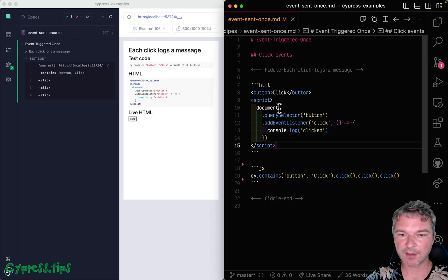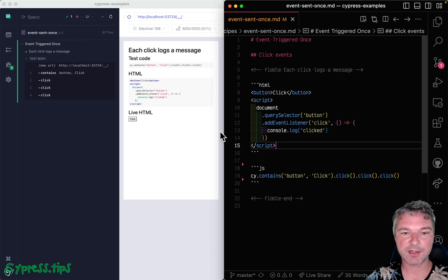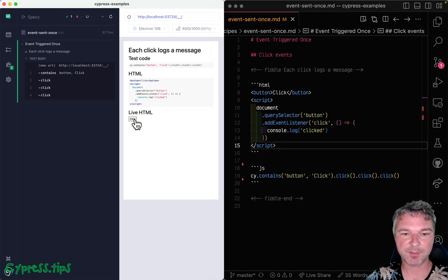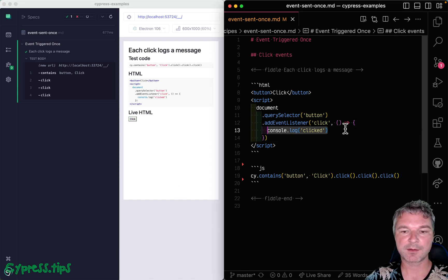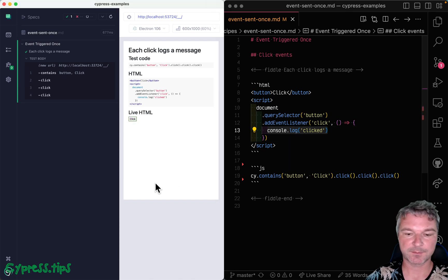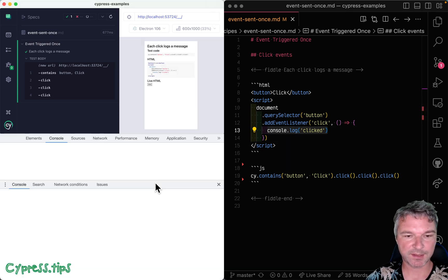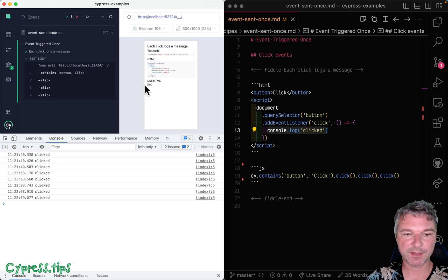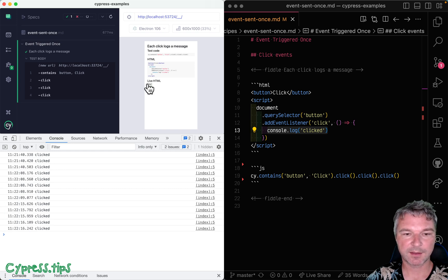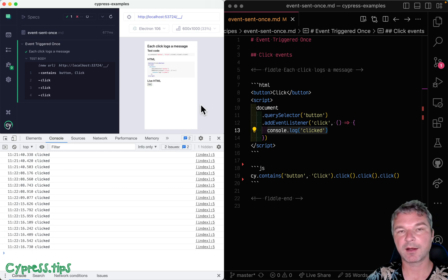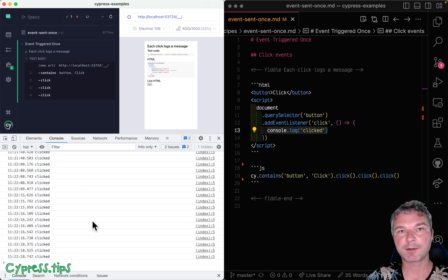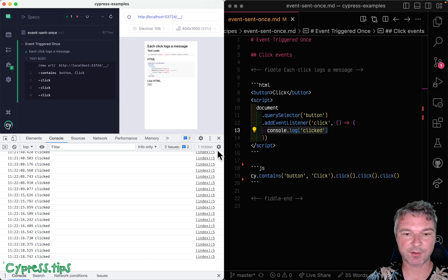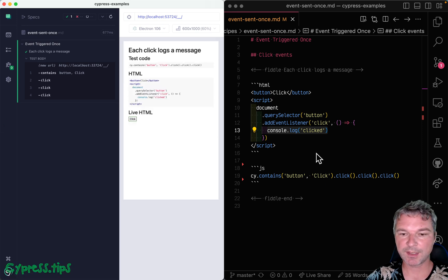So right now I have my piece of application code. You can see the button. Every time I click on it, it should console.log 'clicked'. Let's open dev tools and you can see the clicks, and every time I click on the button, I can see another console log. So let's confirm it.